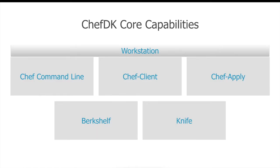Out of the box, Chef DK comes with various capabilities. Some of them are Chef command line, Chef client, Chef apply, Berkshelf, and Knife.